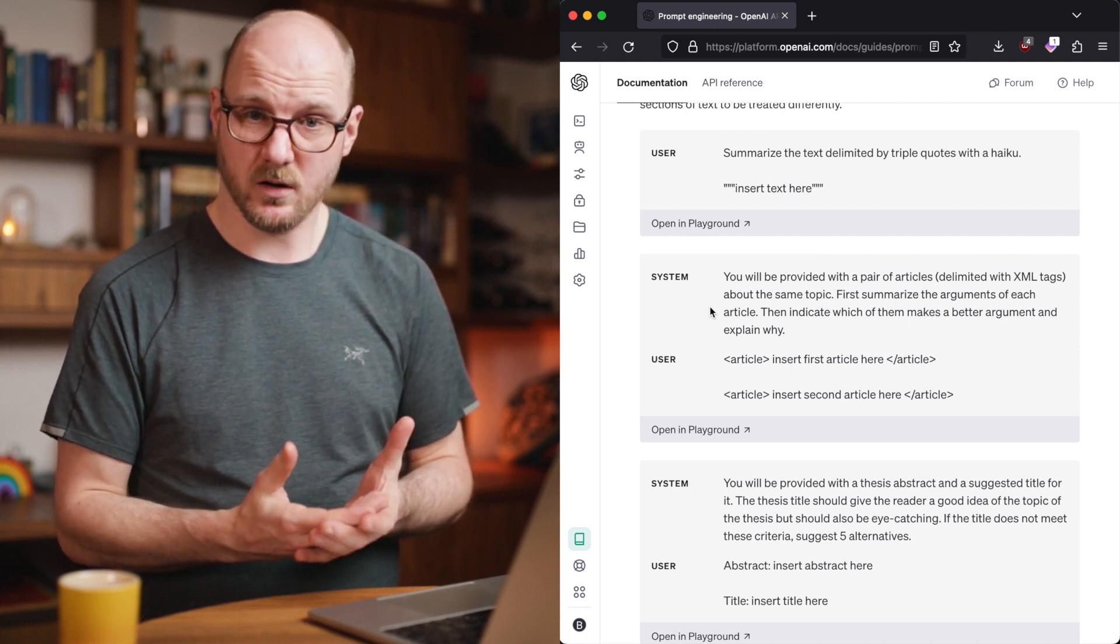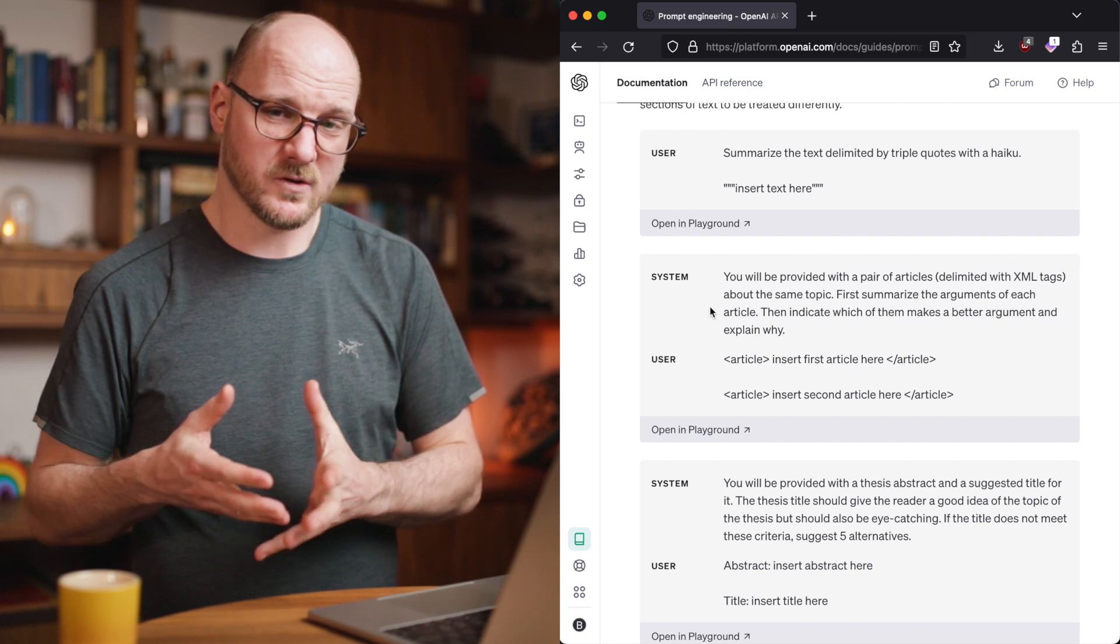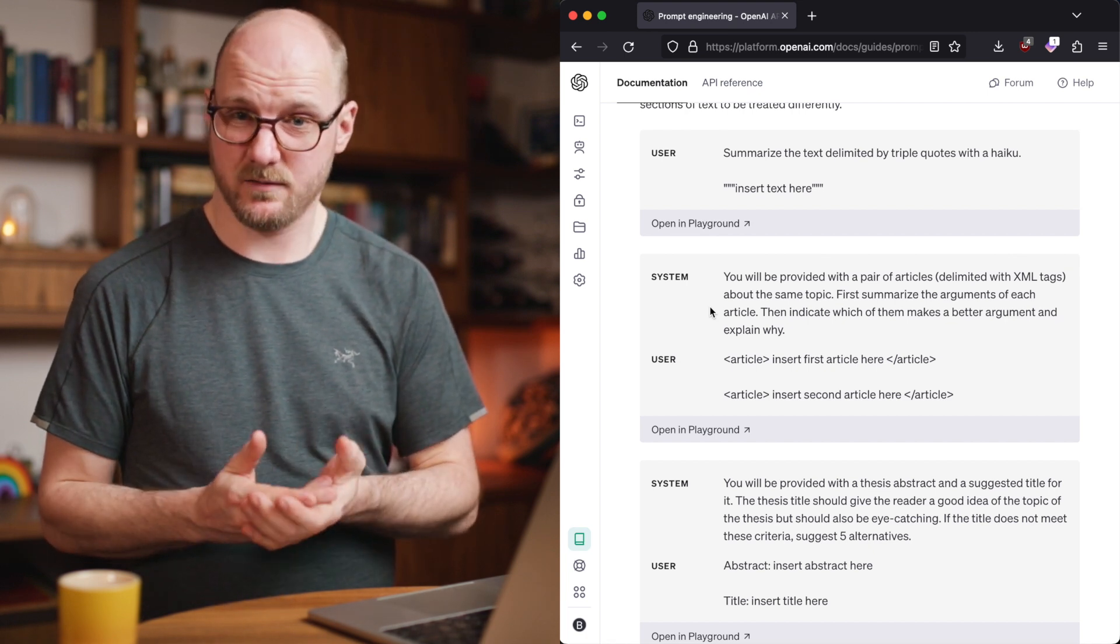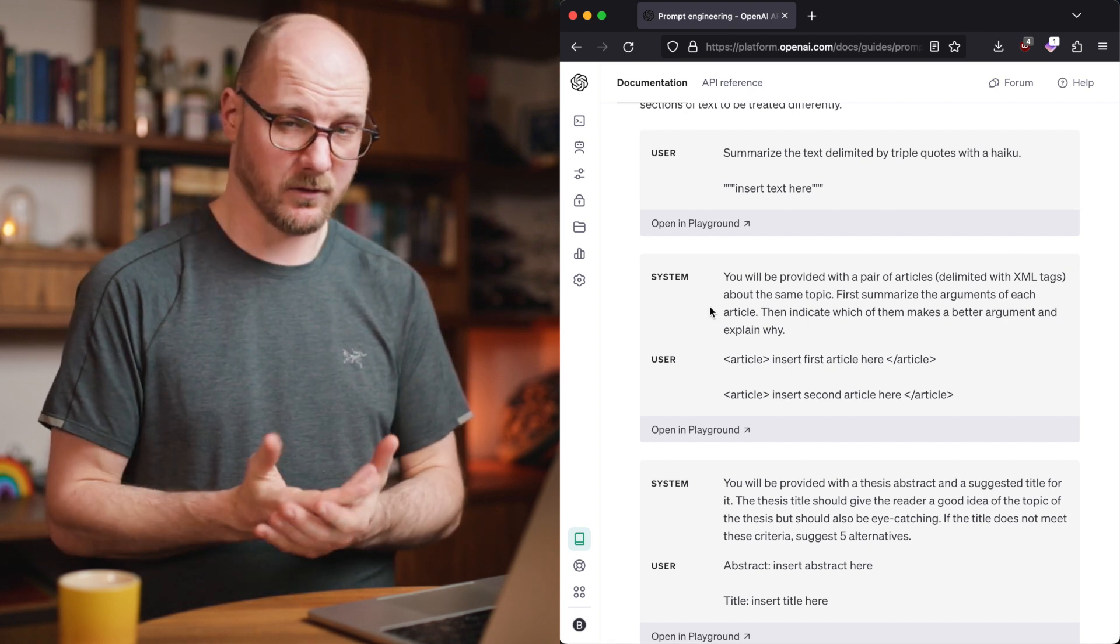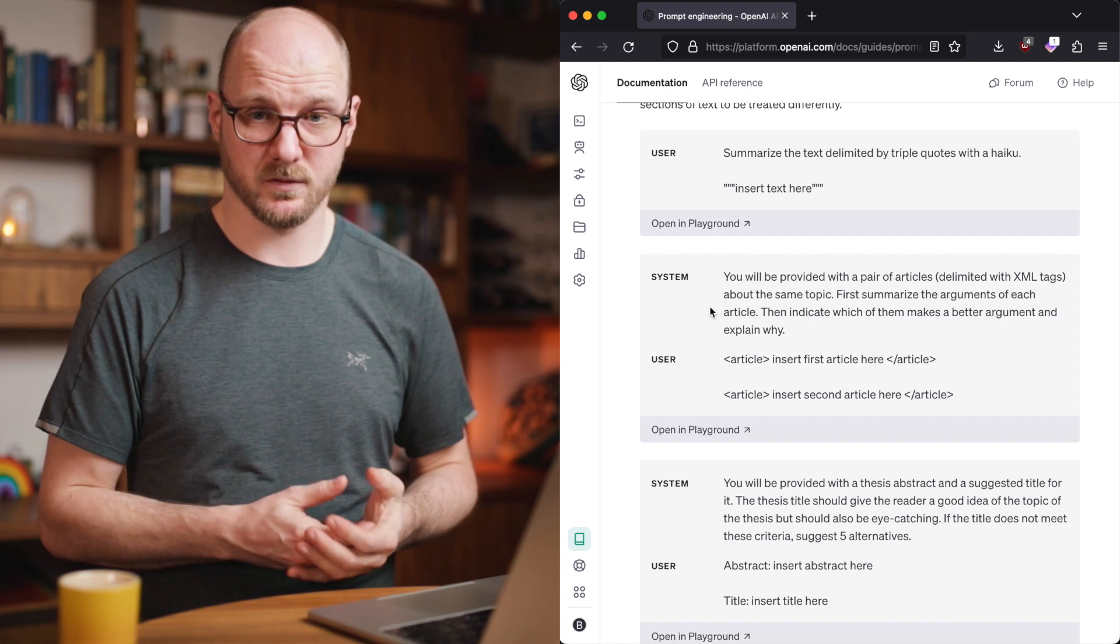A role would fit there very well. System prompts are a thing by itself. It's a way to constrain the responses of the AI very much. You have to be careful with system prompts, but they can be a very powerful thing.